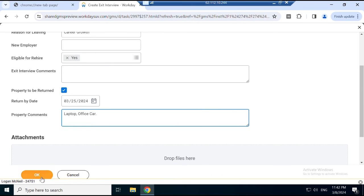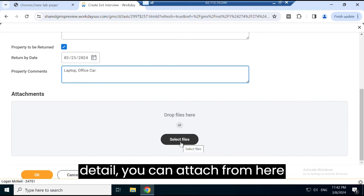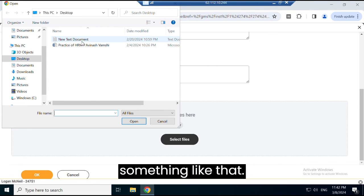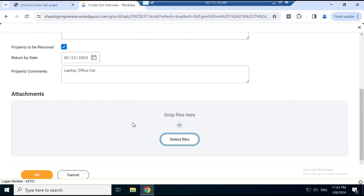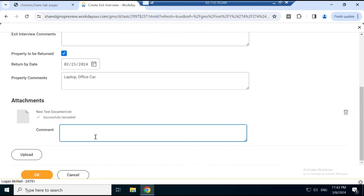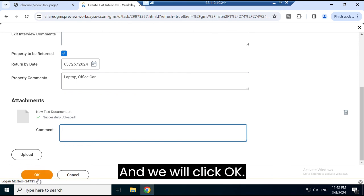If you want to attach any file or any details, you can attach them from here, something like that. Click OK.